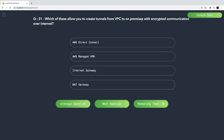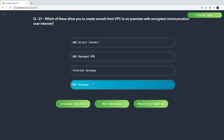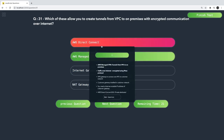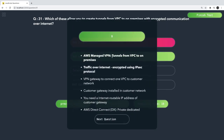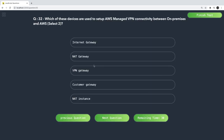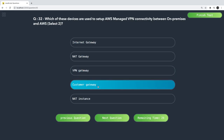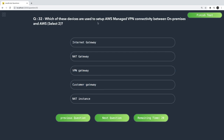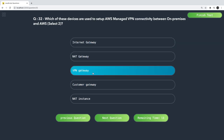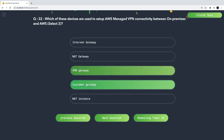Which option allows you to create an encrypted tunnel from a VPC to on-premises? That is AWS Managed VPN — it tunnels from VPC to on-premises. To set up AWS managed VPN connectivity between on-premises and AWS, the devices used are the VPN Gateway and the Customer Gateway. That is correct.